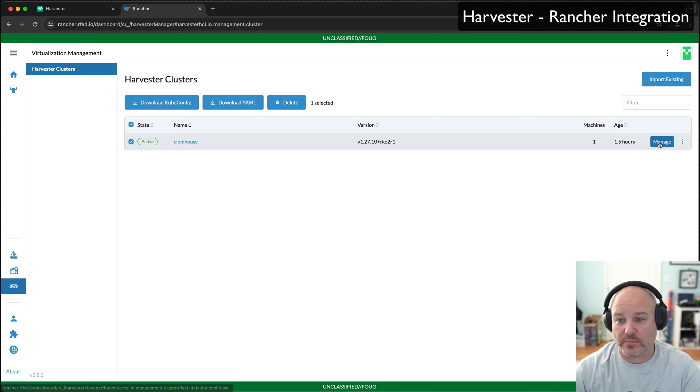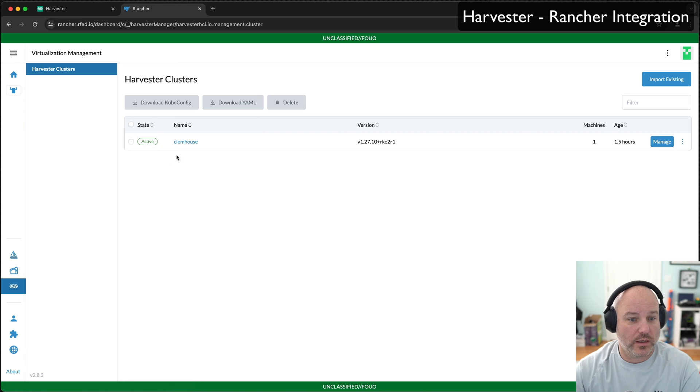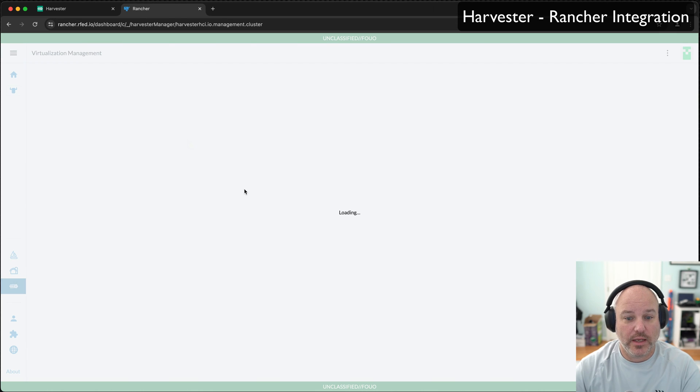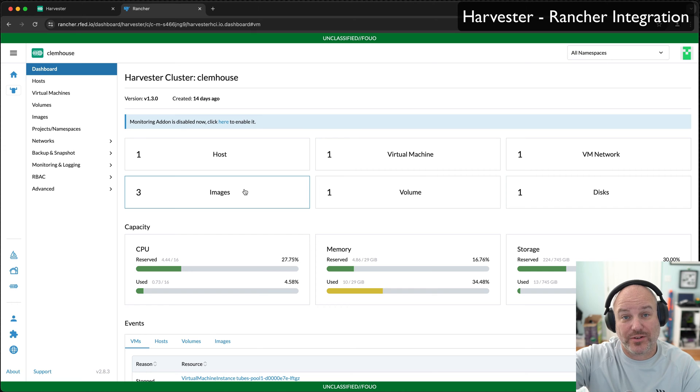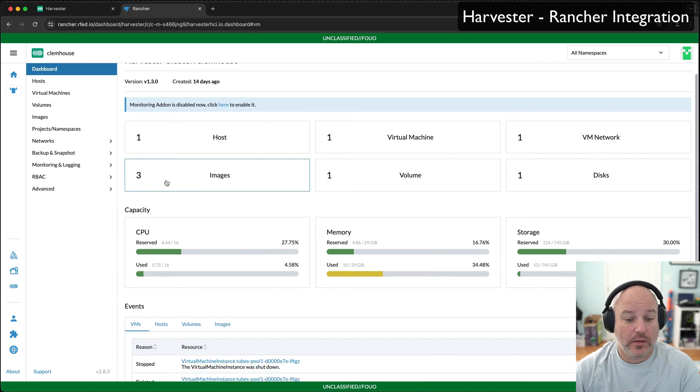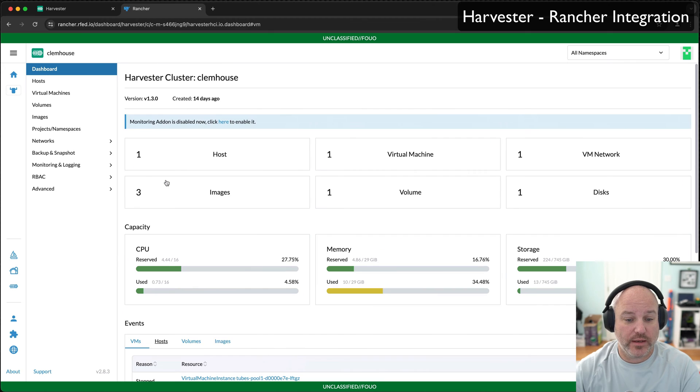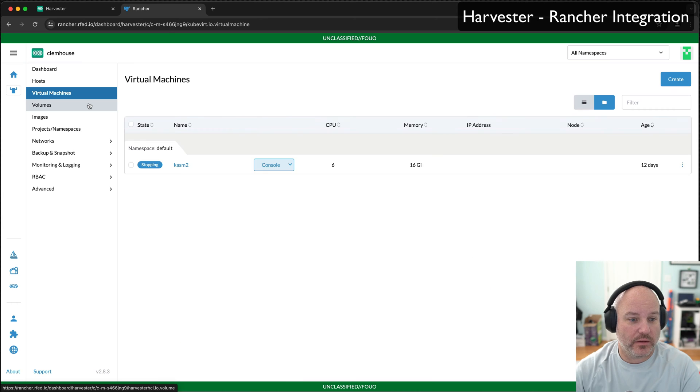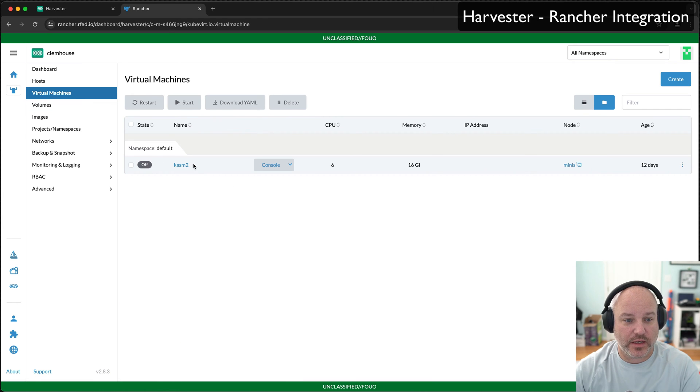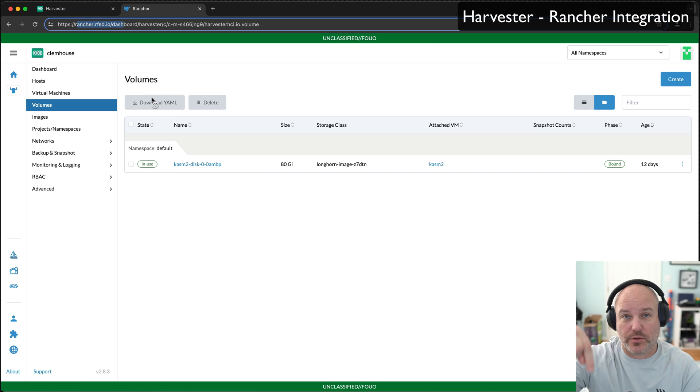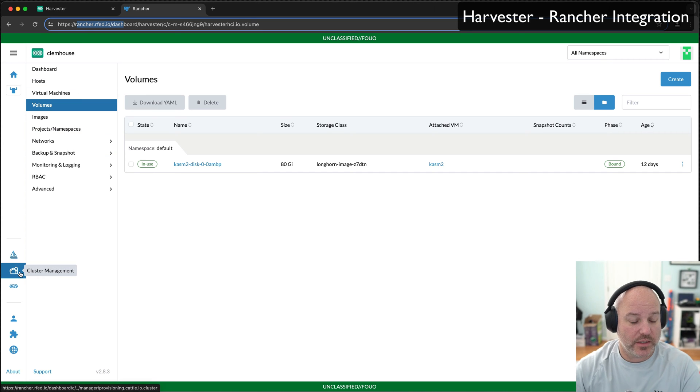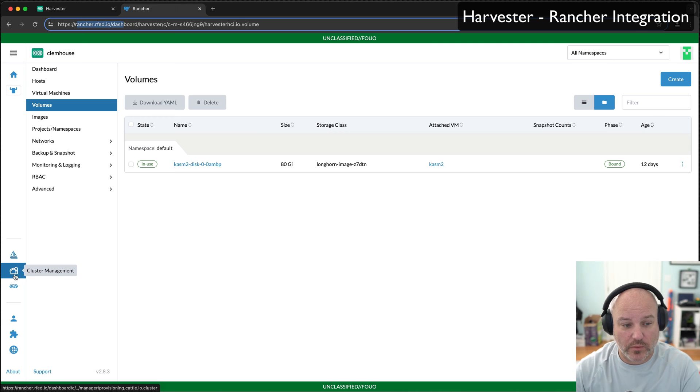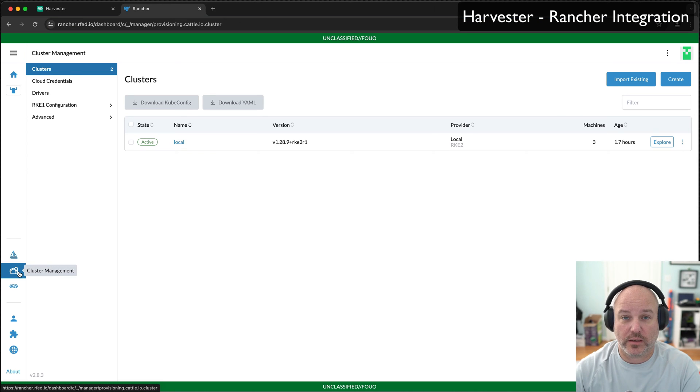What's nice about this - see where it says manage? I can actually go in and manage it. I can click the name and now I'm actually looking at Harvester itself through Rancher. Single pane of glass for managing both VMs as well as containers. You can see I've got a Chasm thing I was playing with and volumes. What's good about this is, like I said, single pane of glass, but where we can extend this is we can start thinking about cluster lifecycle management.